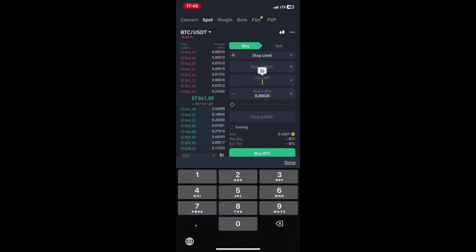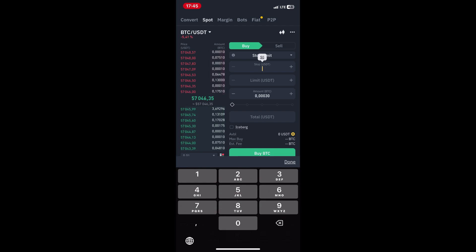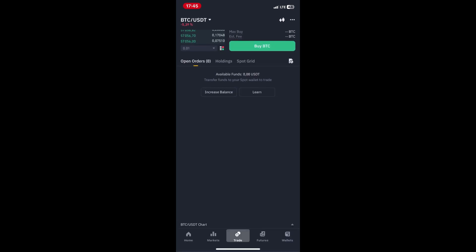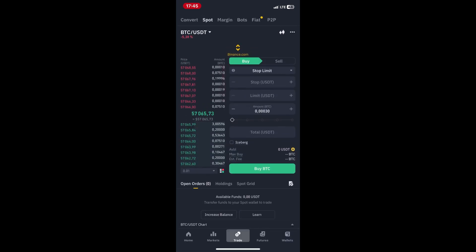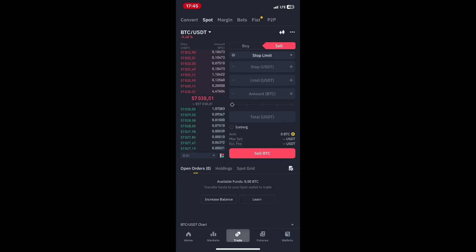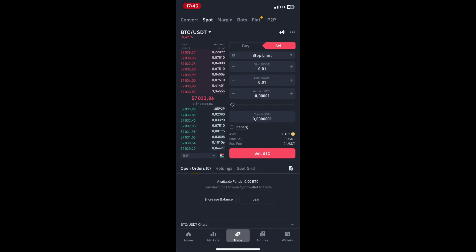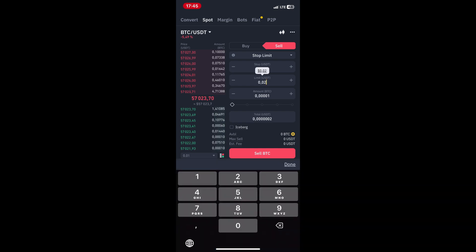Double check the details of your stop loss order, including the stop price, limit price, and quantity. Once you're satisfied, click on the Sell button to place the stop loss order.